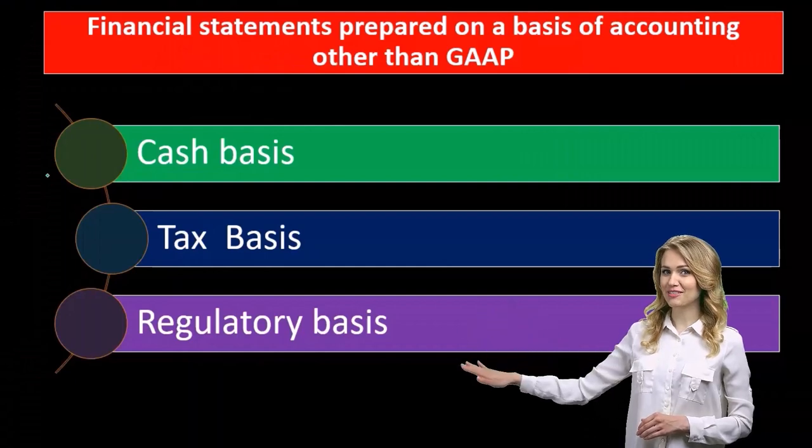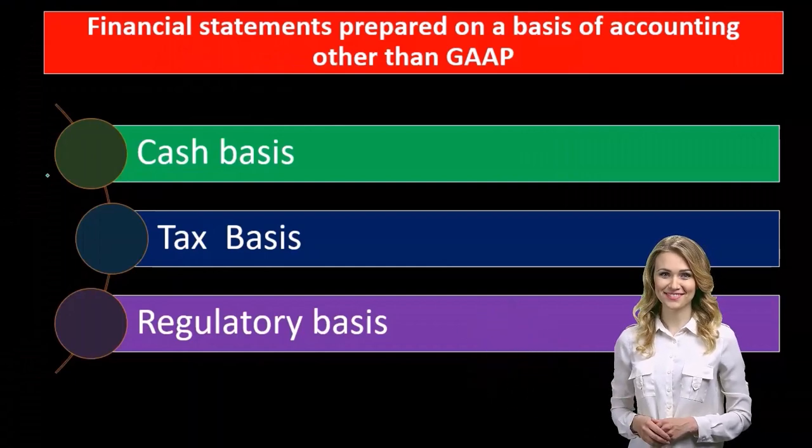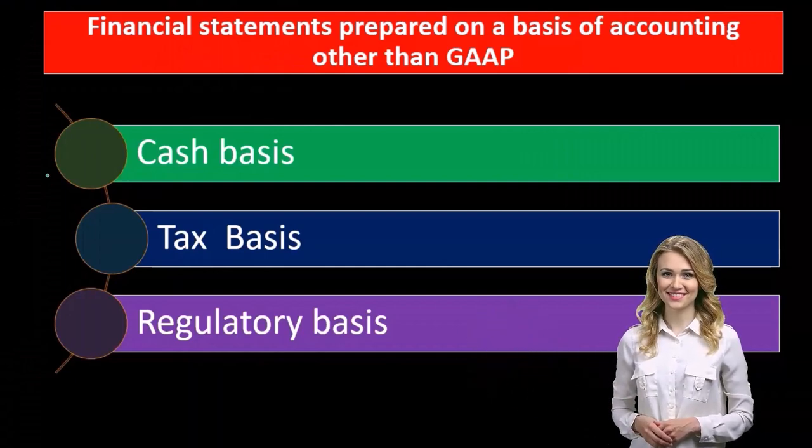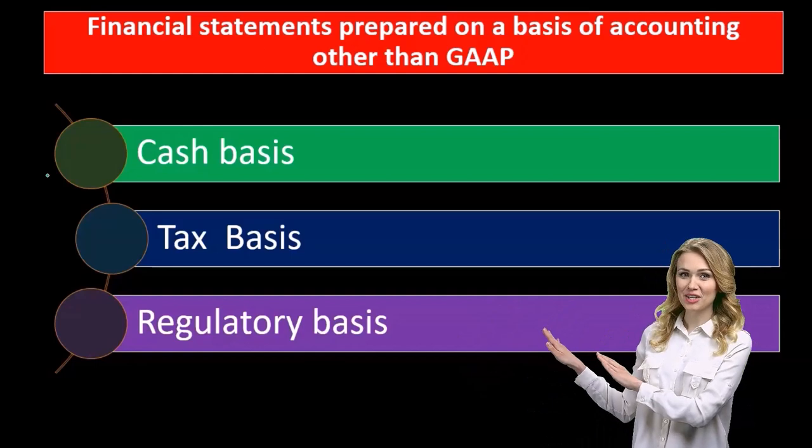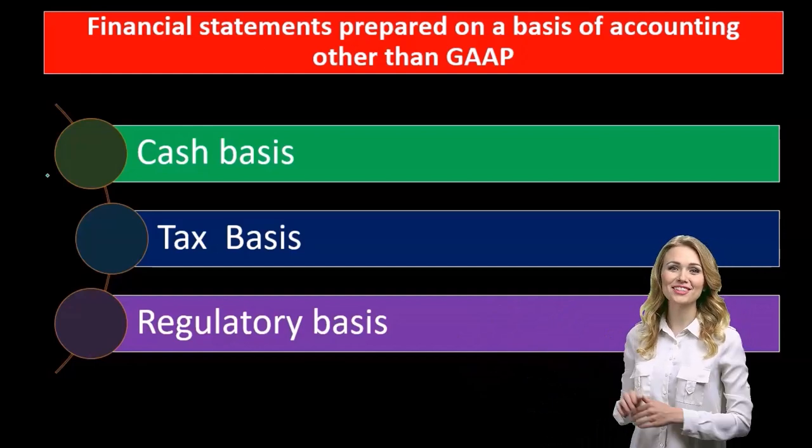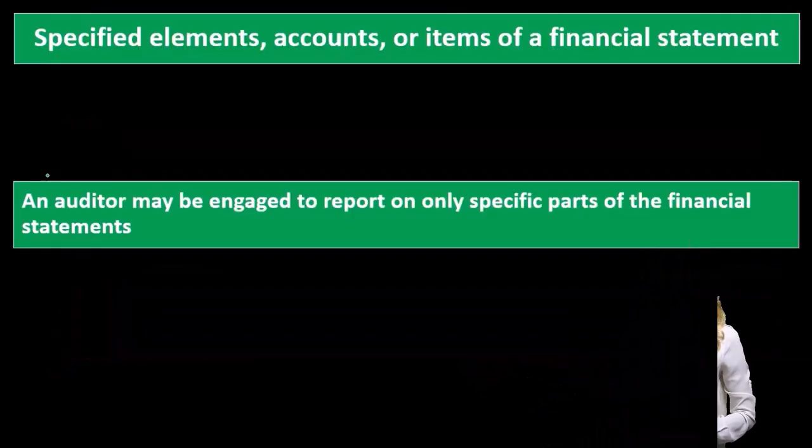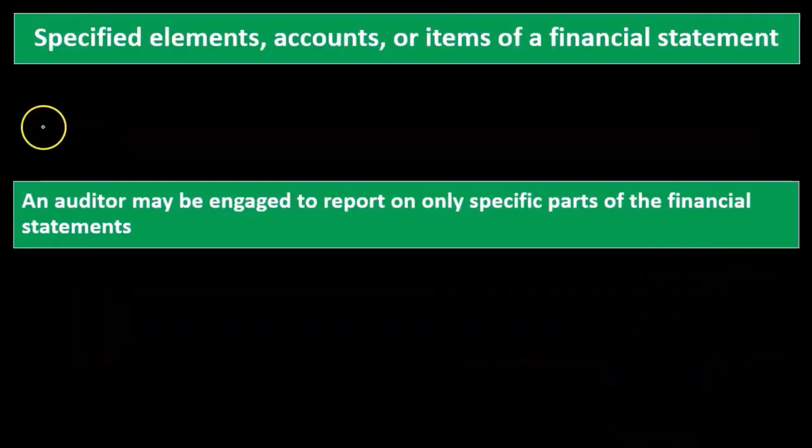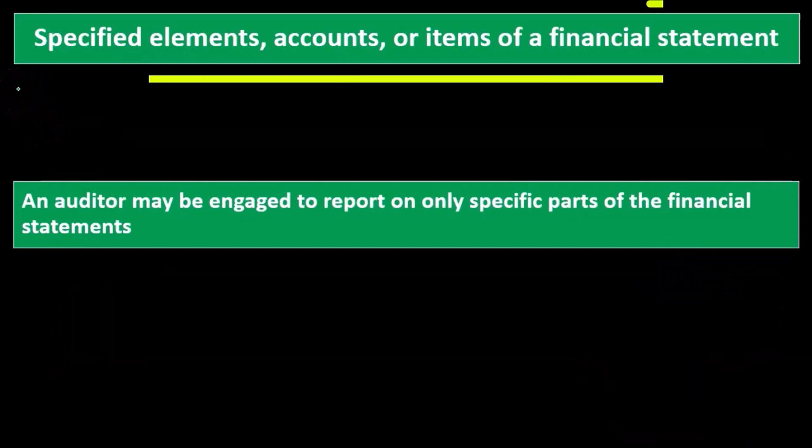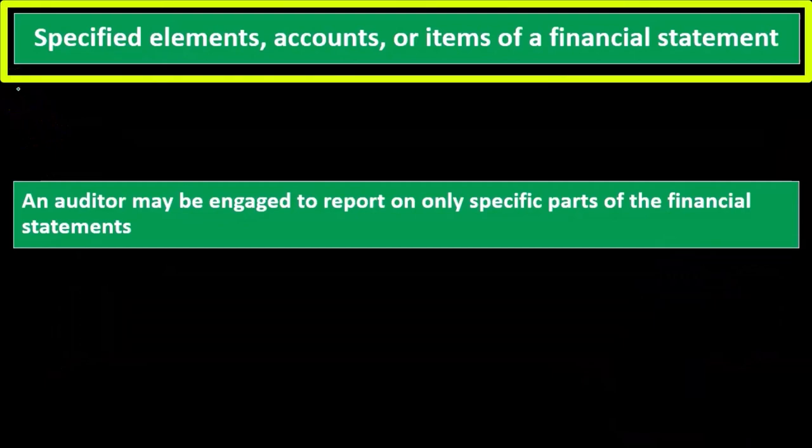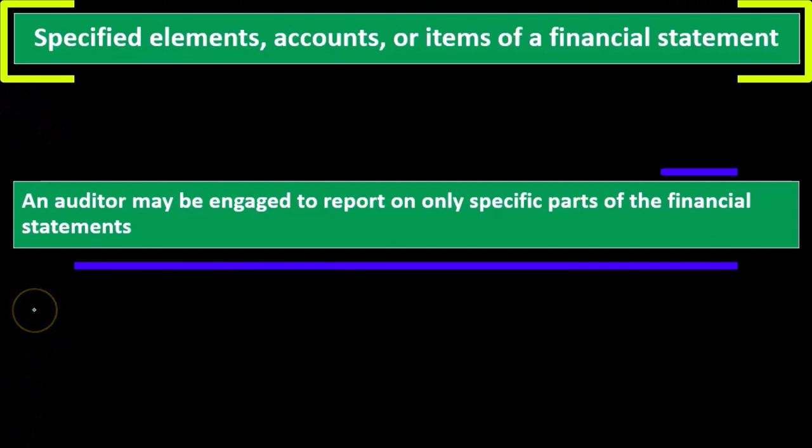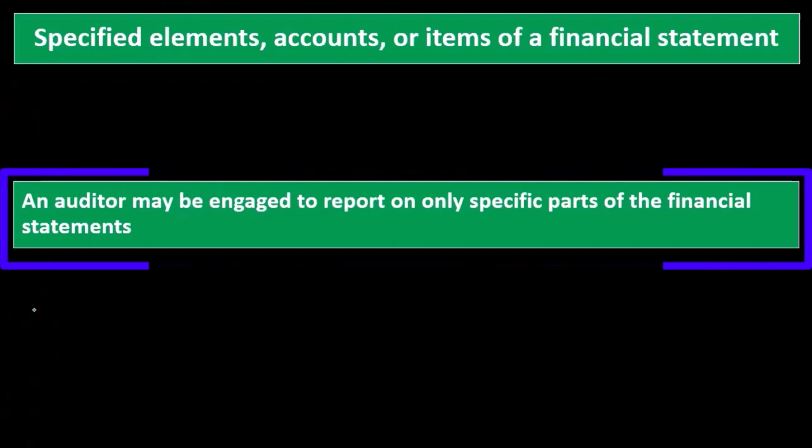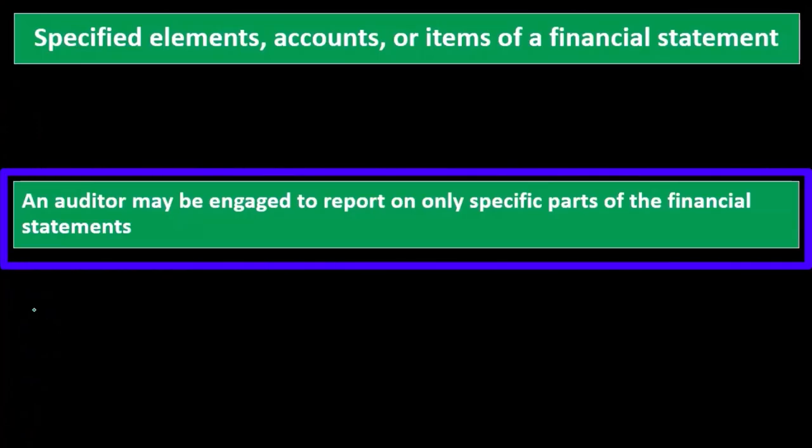Prepared in accordance with that cash or tax basis, and therefore an audit or some type of engagement could be conducted with regards to those specific formats of accounting. Specified elements, accounts, or items of a financial statement: an auditor may be engaged to report on only specific parts of the financial statement.